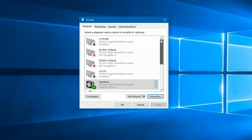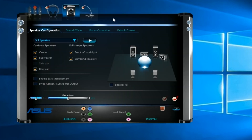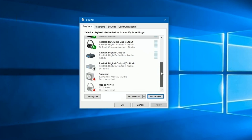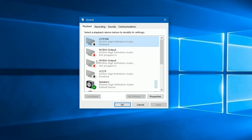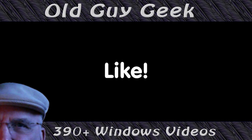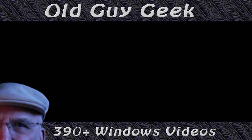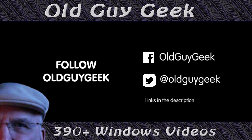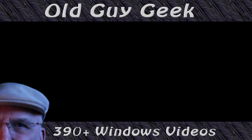So there you have it — how to use the original Windows sound panel for advanced audio configurations. It may be a little harder to navigate than your motherboard's proprietary app, but if you don't have one, the sound panel is always there. Eventually some of these advanced settings will make it into the Settings app, but for now use this, play with it, and tweak it until you're satisfied. If you found this video helpful, please like it and subscribe to Old Guy Geek — you can also follow on Facebook or Twitter; links are in the description.